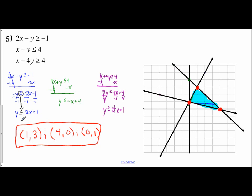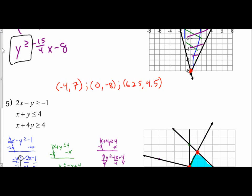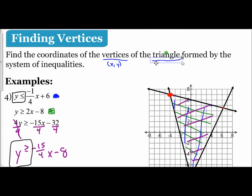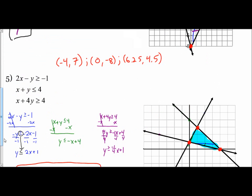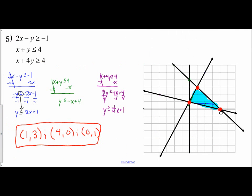It's the same idea as graphing systems of equalities from the previous video: put them in slope-intercept form, determine the shading, dash or solid line. Now when the regions overlap, the directions tell us they'll form a triangle, and we identify the coordinates of those vertices. When shading, you should see a triangle formed by the three inequalities.